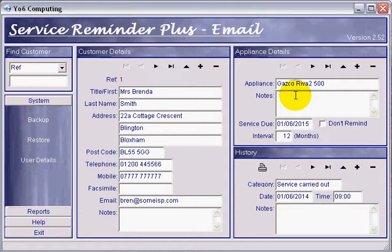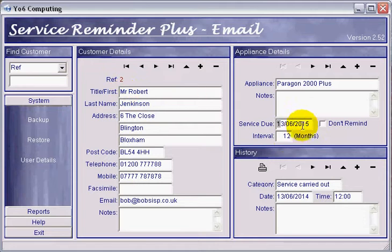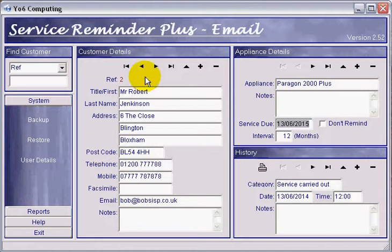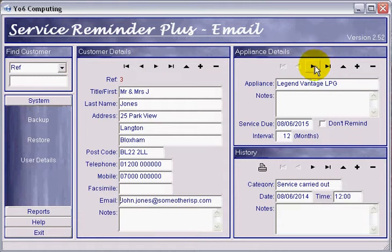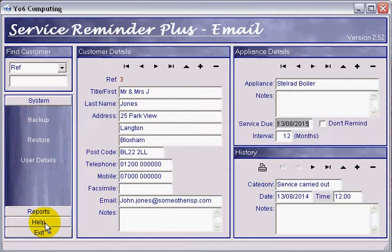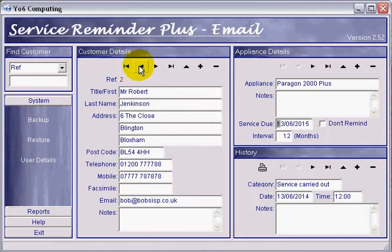Back to the beginning - this lady's service is due on the 1st of June 2015, this gentleman's on the 13th of June 2015. These are all coming out in June 2015. This one is the 8th of June 2015, and this one is the 13th of June 2015 but has no email address, so it'll be picked up by the second part of the process. Last but not least, there's a boiler service here but that's not due until August, so it won't be picked up in this batch.